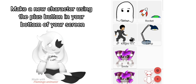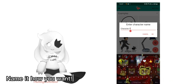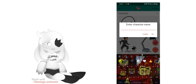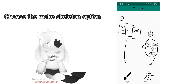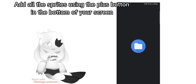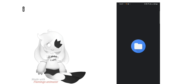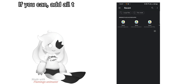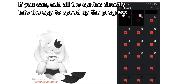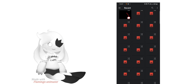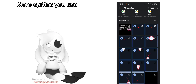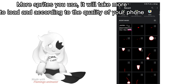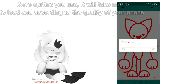Now open up Flamingo Animator and make a new character using the plus button at the bottom of your screen. Name it how you want, then choose the 'Make Skeleton' option. Add all the sprites using the plus button at the bottom of your screen. It takes a while to open up, but you can add all the sprites directly into the app to speed up the process.